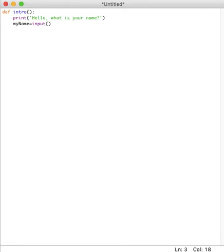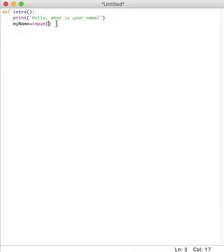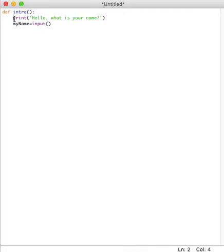So now the next part is basically what should happen if that function is called. So if I call intro, then basically it should say hello and it should ask for the name. So if I call intro, then it should print this and then ask for this.